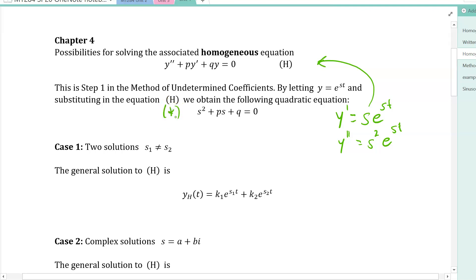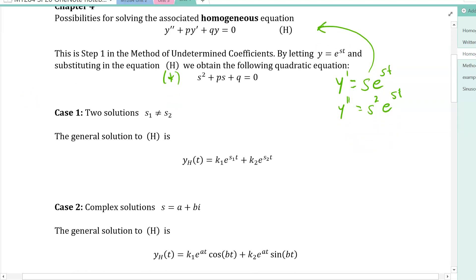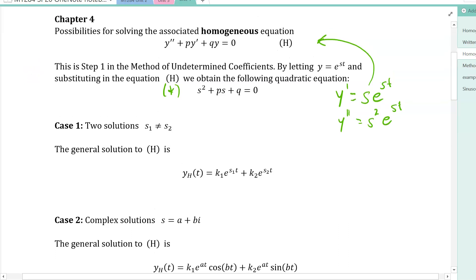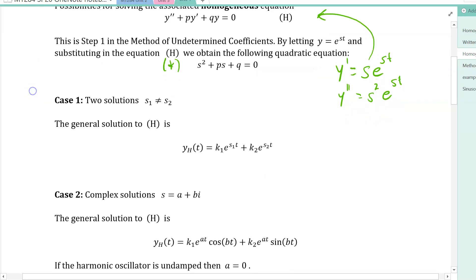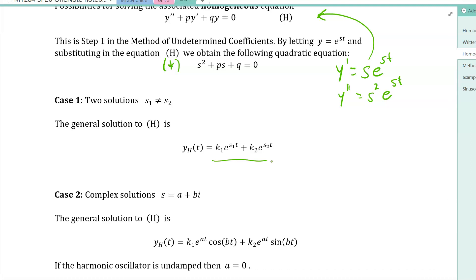For the quadratic equation with coefficients p and q from the differential equation, we have three possibilities. First, you can get two distinct real numbers s1 and s2 that solve the quadratic, so the general solution is a linear combination of exponentials e^(s1·t) and e^(s2·t). This also covers the case where one root is zero — if s1 = 0, then e^(s1·t) = e^0 = 1, so one term becomes a constant.